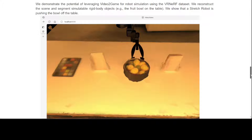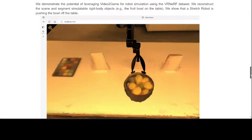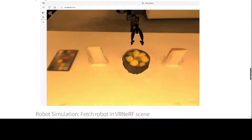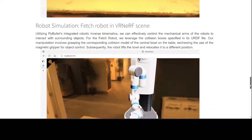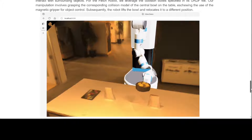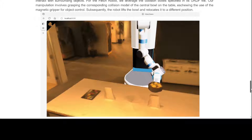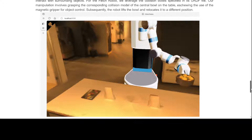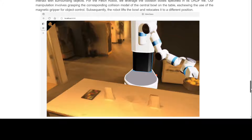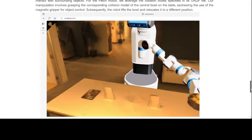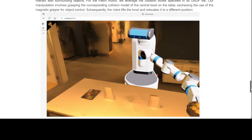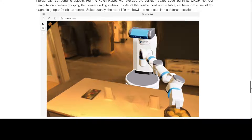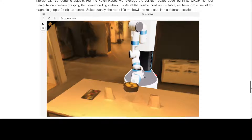This is the robot simulation using the VRNERF dataset. And then again, this is a robot simulation where they are leveraging the collision boxes specified in the URDF file. All this is doing is grasping the corresponding collision model of the central bowl on the table and then assuming the use of the magnetic creeper for object control. So this robot is picking the bowl and just relocating it to a different location.